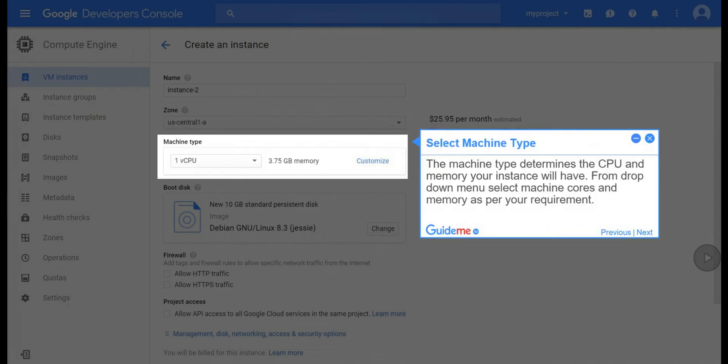Step 7, select machine type. The machine type determines the CPU and memory your instance will have. From drop down menu select machine cores and memory as per your requirement.